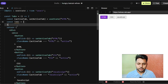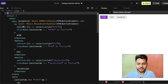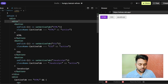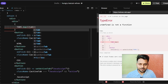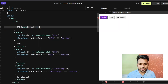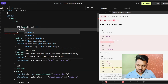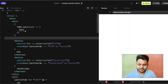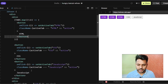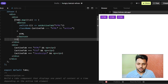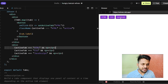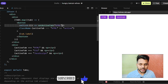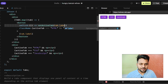Now I can use map() over the tabs array and don't have to repeat any code. I call tabs.map() and for each tab I return a button element. I set the button text to tab.label, so HTML, CSS, and JavaScript appear correctly.